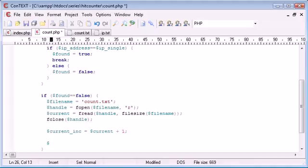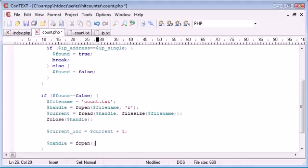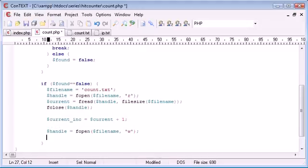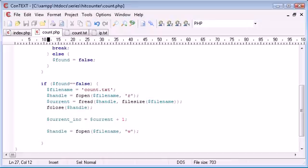Now what we want to do is we want to open up a new handle. So we want to fopen. We want to open filename. This time to write. So if you've dealt with file handling, you'll understand this.